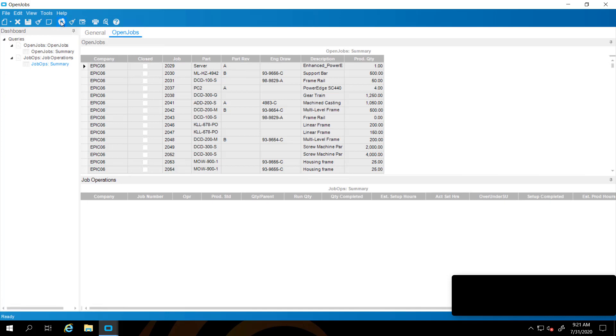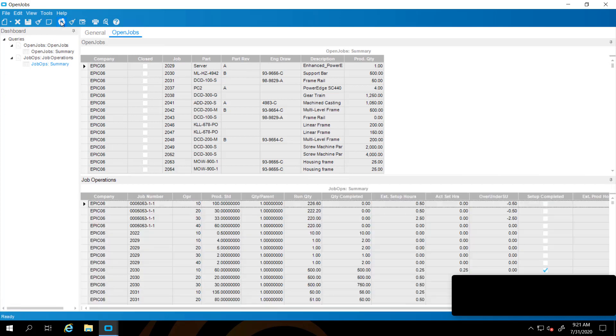Let's go ahead and refresh this dashboard. Currently this is going to return all of the job operations. This is not linked by publishing from the OpenJobs and subscribing to the job ops. As I said, these two queries will be linked together. That's our next step here.